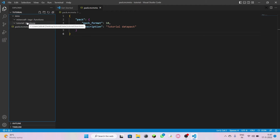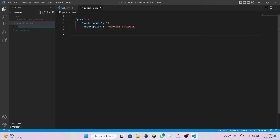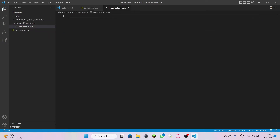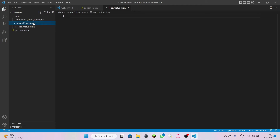Come to the namespace folder. Inside your namespace folder's functions folder, click it and create a new file, naming it 'load.mcfunction.' Inside the same tutorial namespace folder, create another file.